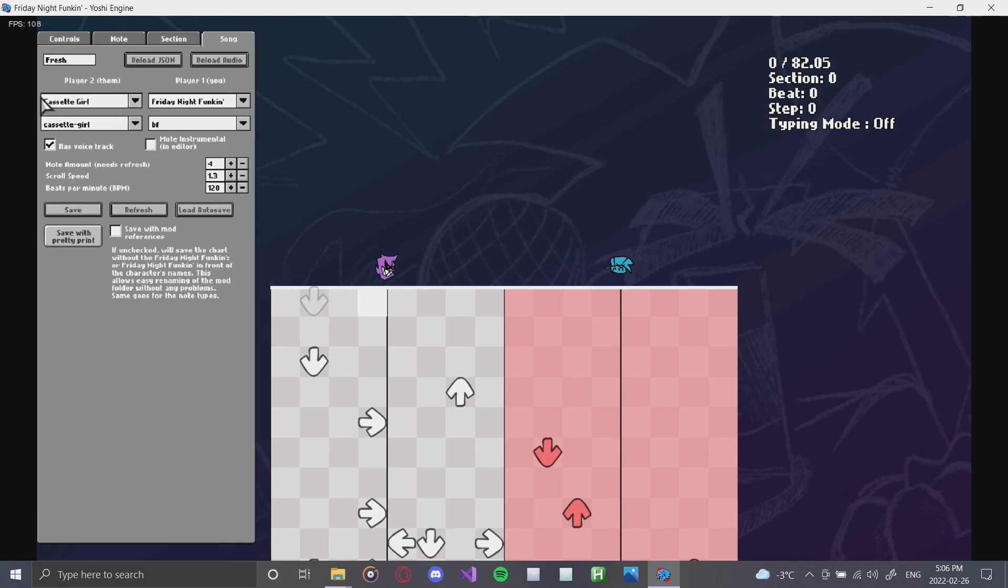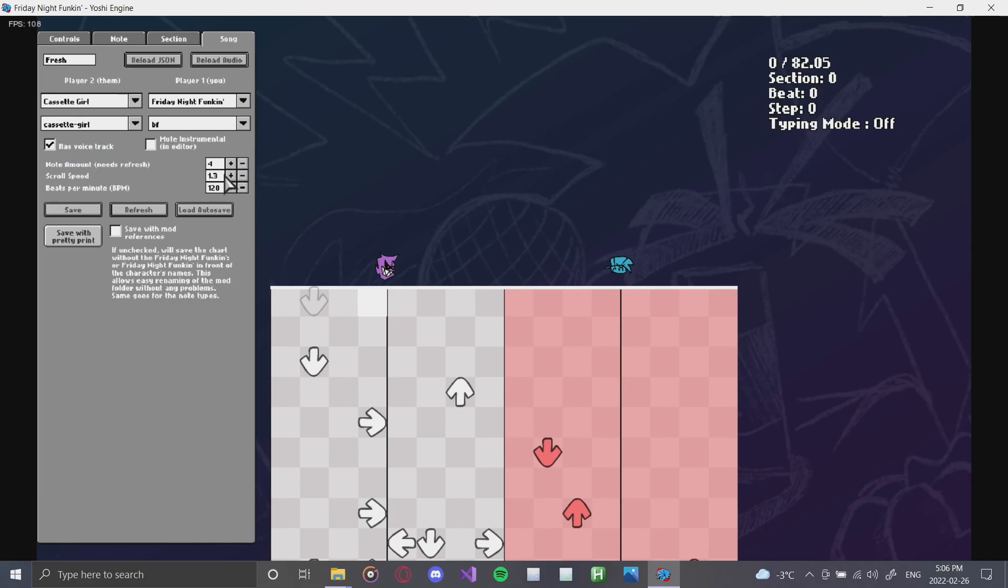The good way to think about it is this top row is your mod, this bottom row is your character. You can also select if your track has a voice track, if it needs to mute the instrumental in editor, which can be great for charting. You can also choose your note amount, your scroll speed, and your beats per minute. Let's make the scroll speed something a little bit crazier. 3 seems good.